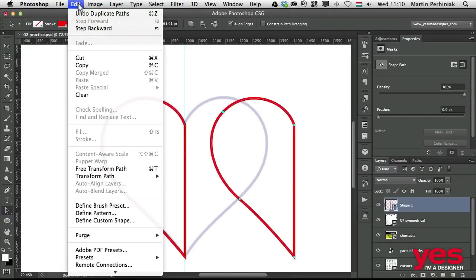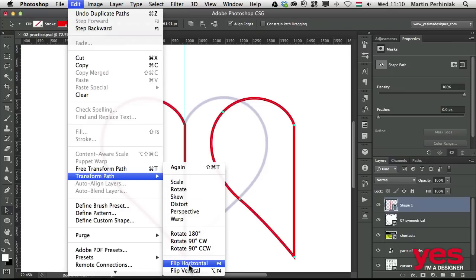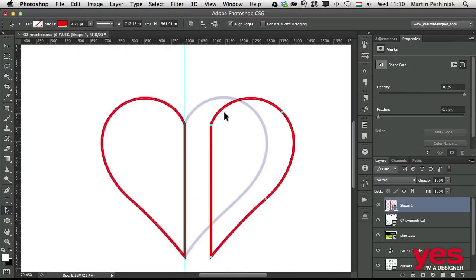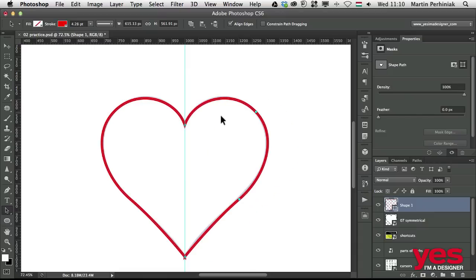We can go to Edit, Transform Path, and choose Flip Horizontal. Then again use the path selection tool and move it in the middle. When I let go, it's already created a path.